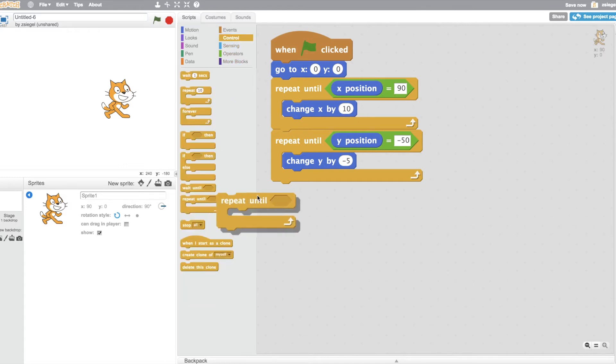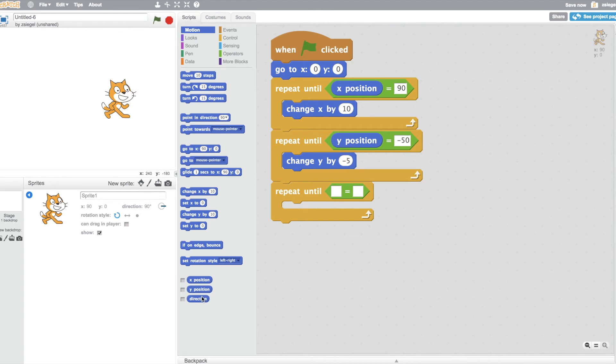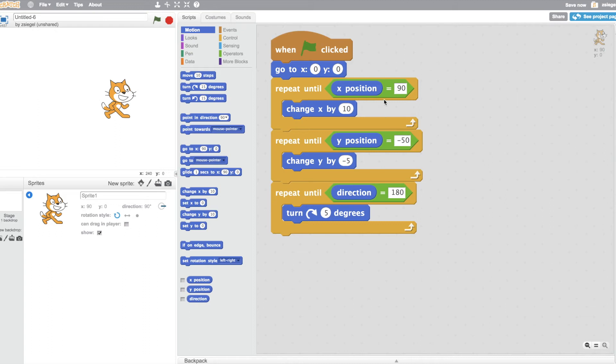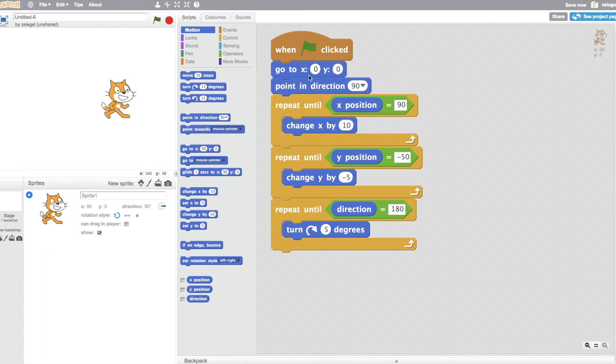Let's add one third one, just to show that we understand what's happening. Repeat until direction equals 180. Turn 5 degrees. So, first, the cat is going to change its X position by 10 until it gets to 90. After that, the cat will change its Y position by minus 5 until it gets to minus 50. And finally, the cat will repeat until its direction equals 180 degrees and it will turn 5 degrees. Let's not forget to set our degrees to 90 in the beginning, because we've reset our coordinates, our X and Y position, so it's only fair if we reset the direction that the cat is facing at the beginning too.